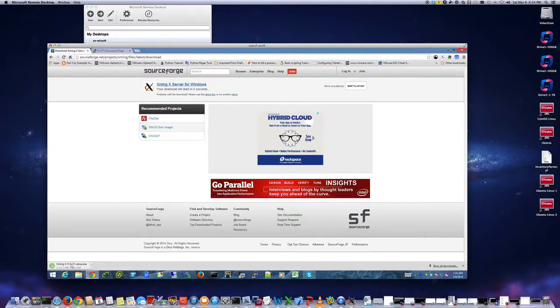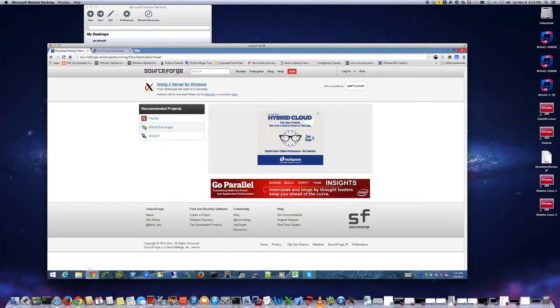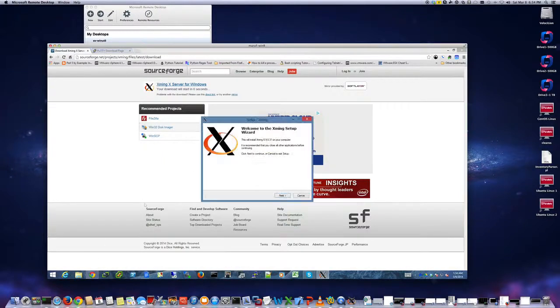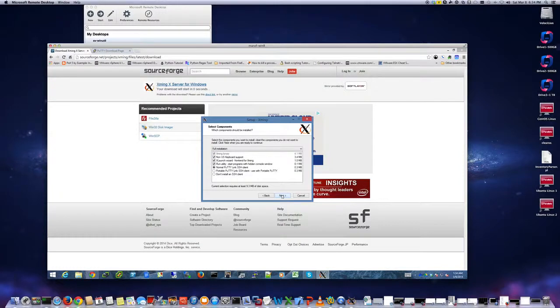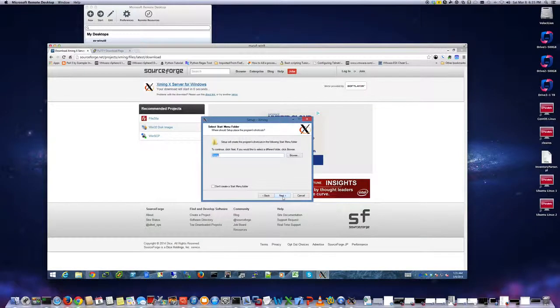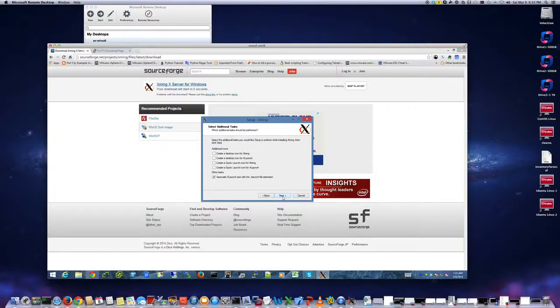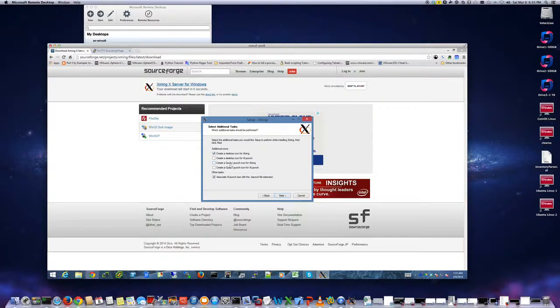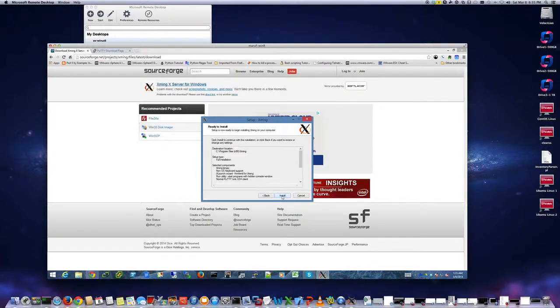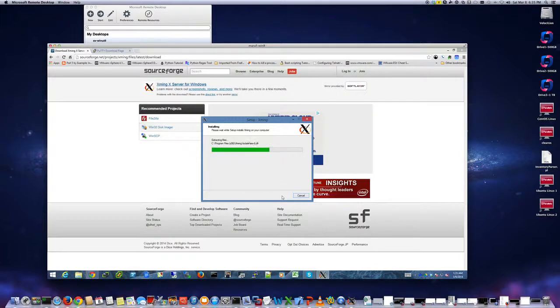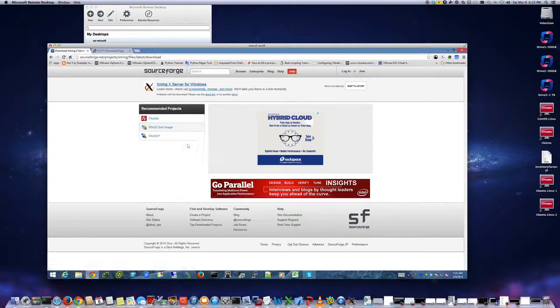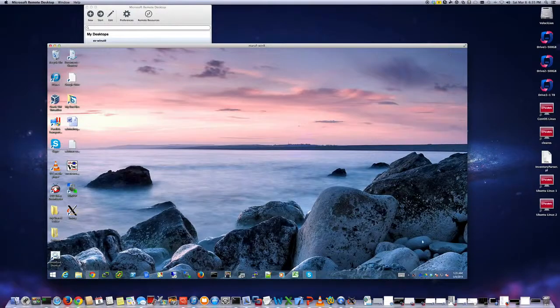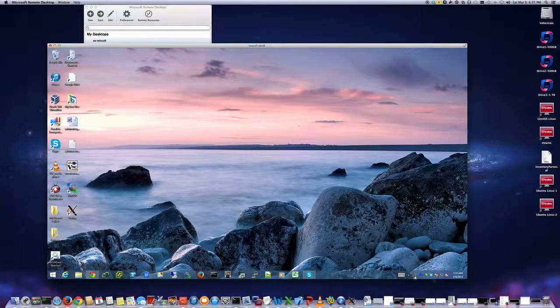So I'm just going to download. I'll install it. It's pretty simple, any Windows installation. Portable PuTTY link SSH client used with portable PuTTY - I don't need that, but you can play with the settings. I'm just going to keep it default. Yeah, sure. Launch it. So I have it now running here. As you see here, Xming server.